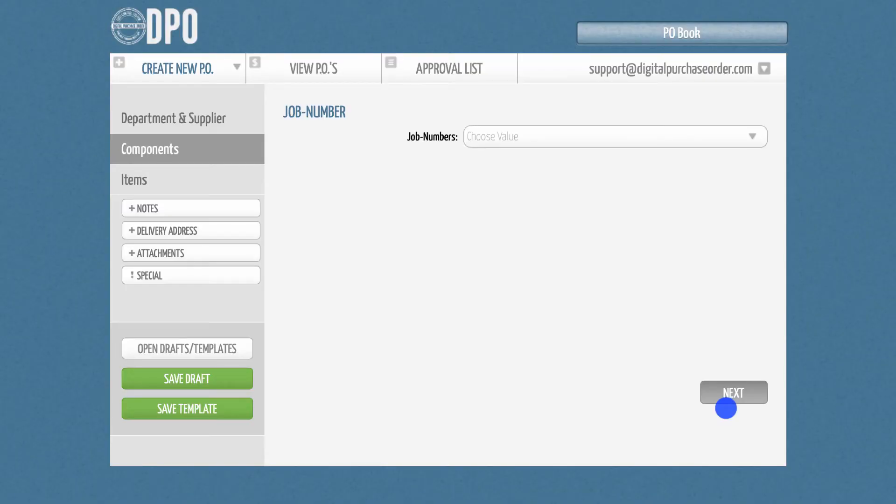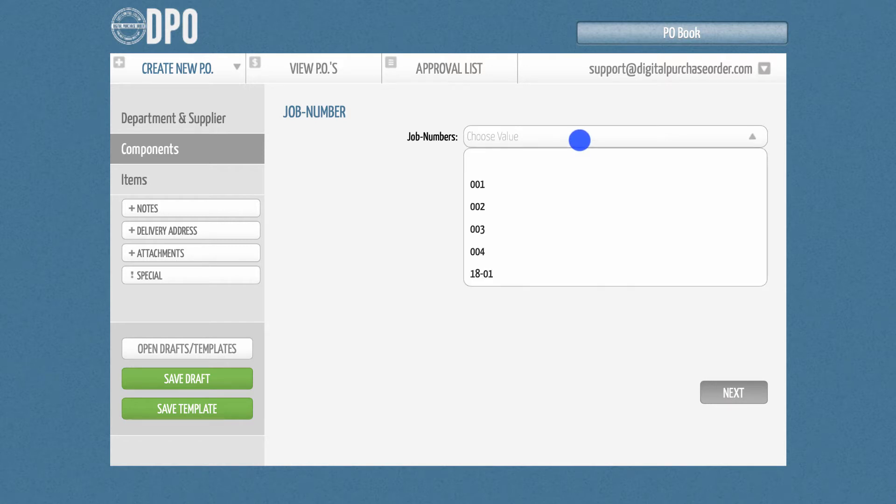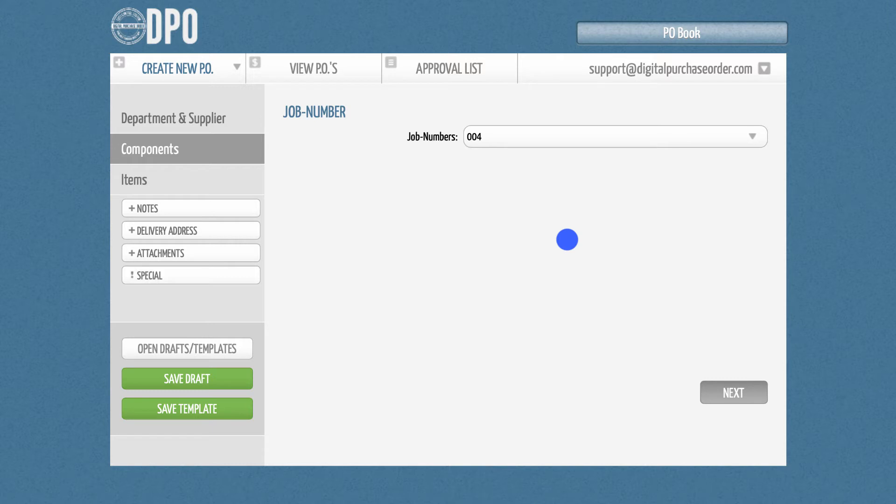In this demo PO book, we have set up a user-defined field called Component, where you can select a job number. However, depending on your admin settings, you might see something different here, or there might not be a field here at all.